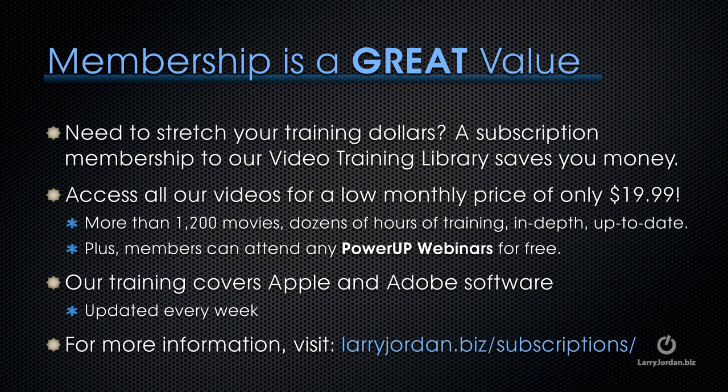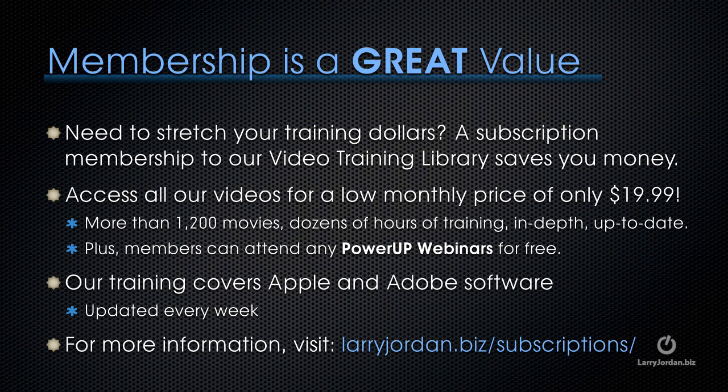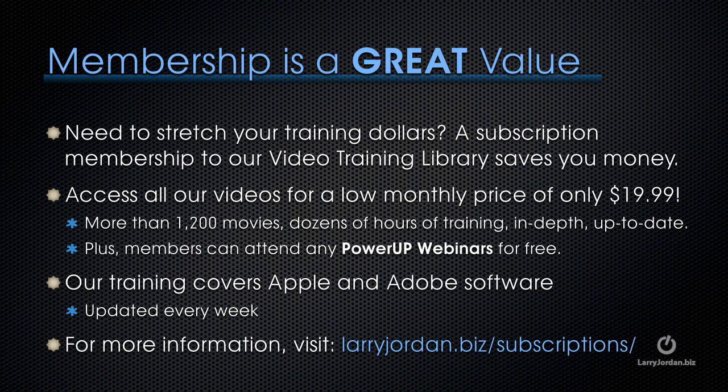By the way, membership is a great value. If you need to stretch your training dollars, a subscription membership to our video training library saves you money. You can access all of our videos for a low monthly price of only $19.99. That's more than 1,200 movies. Dozens of hours of training. All in-depth and all up-to-date.